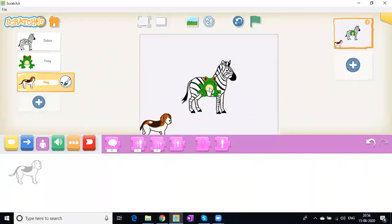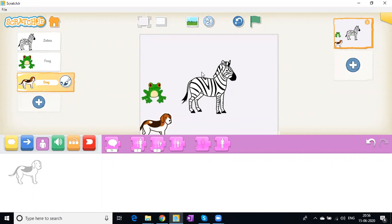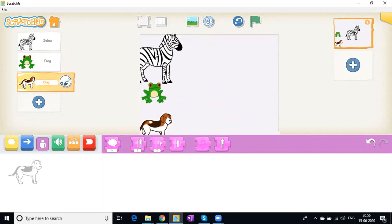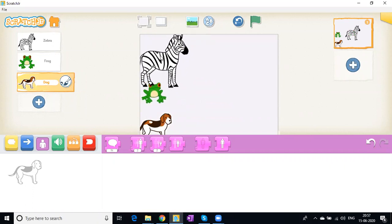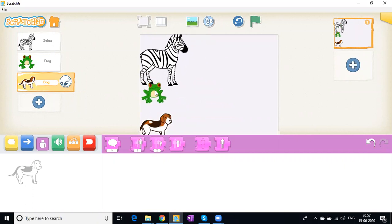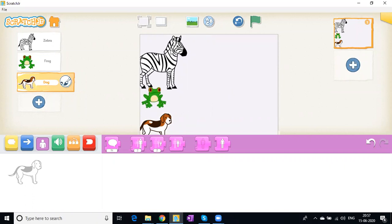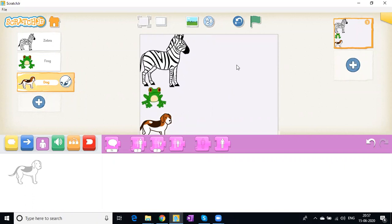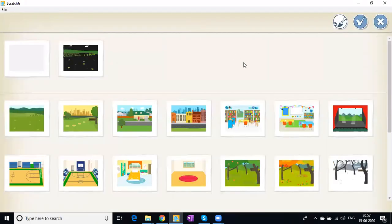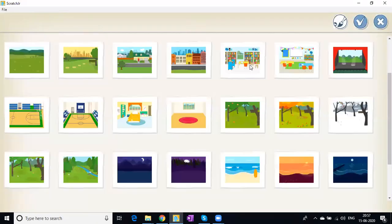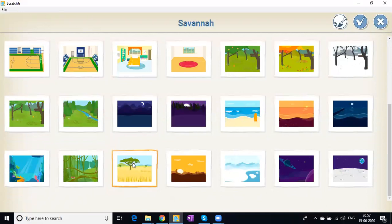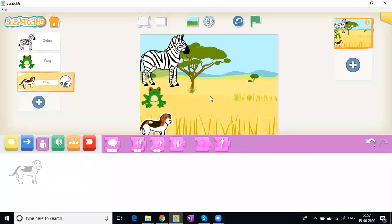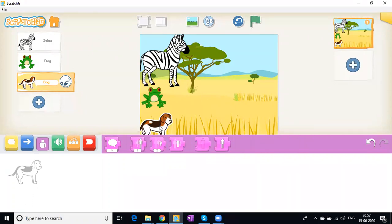Now the scene is very plain, so let's add a background. We'll come here and choose the savanna. This is a good background for a race game.